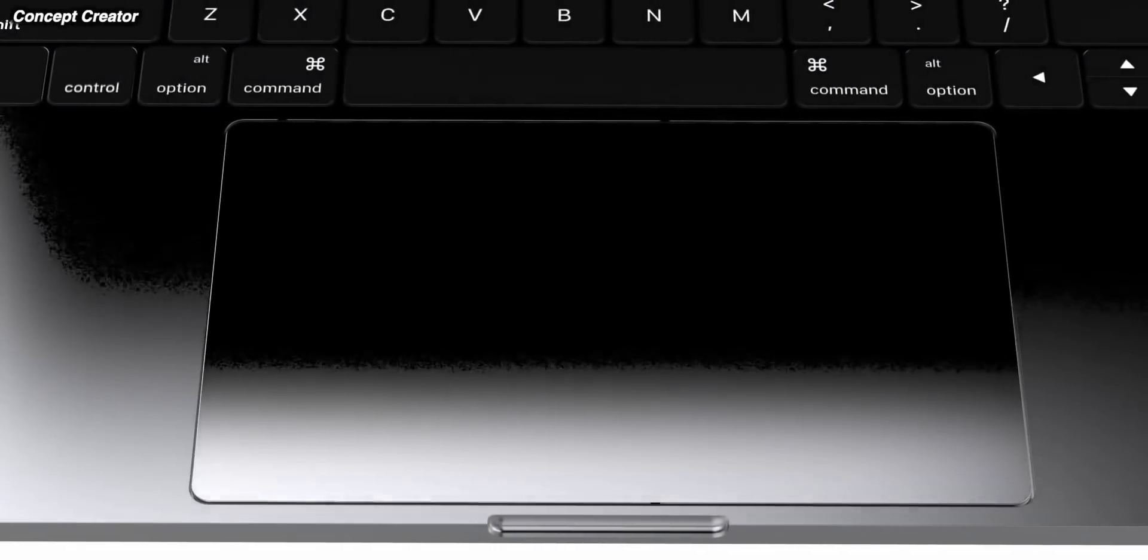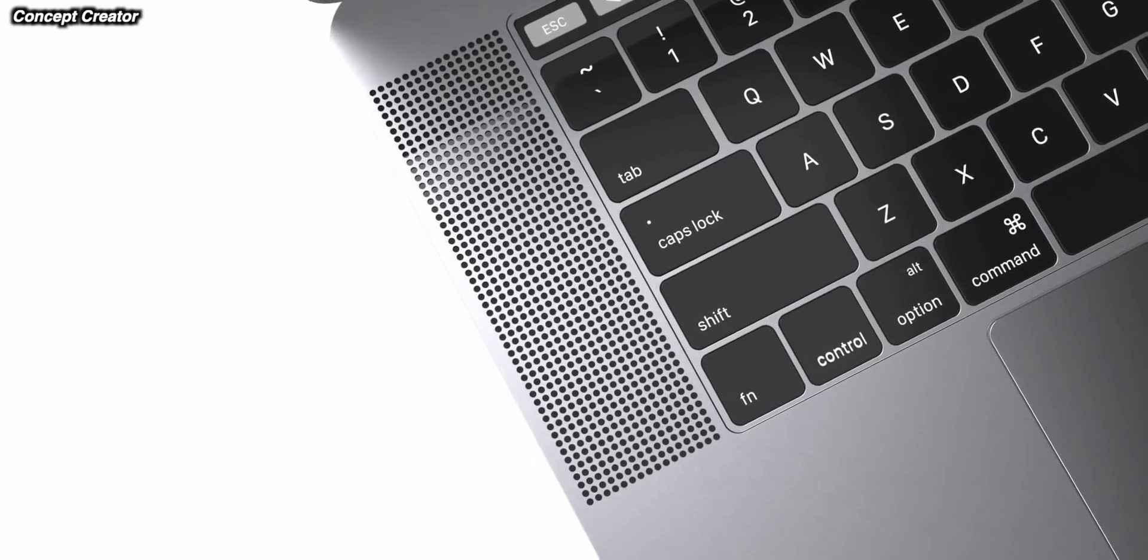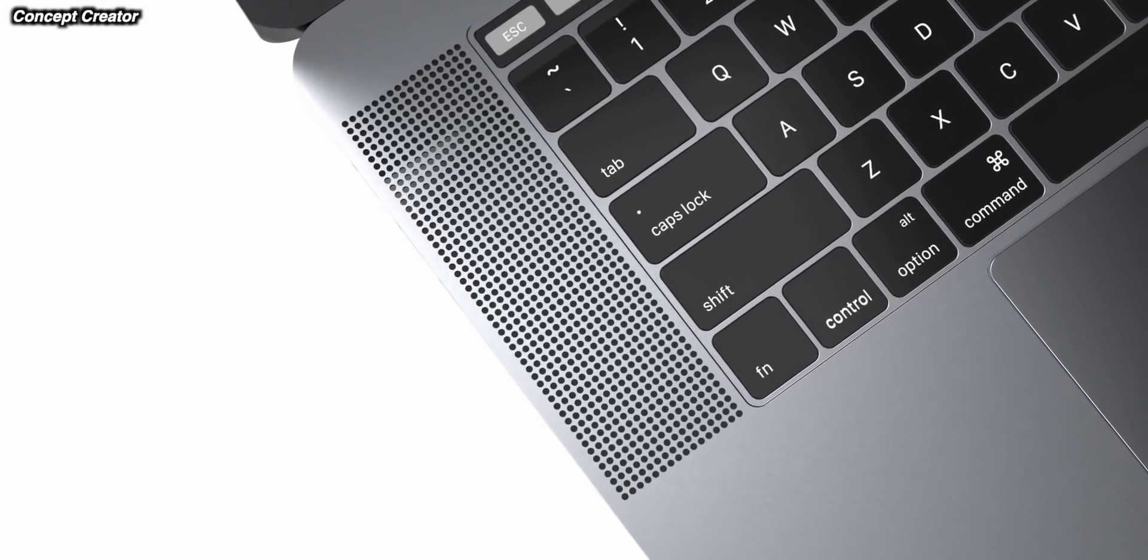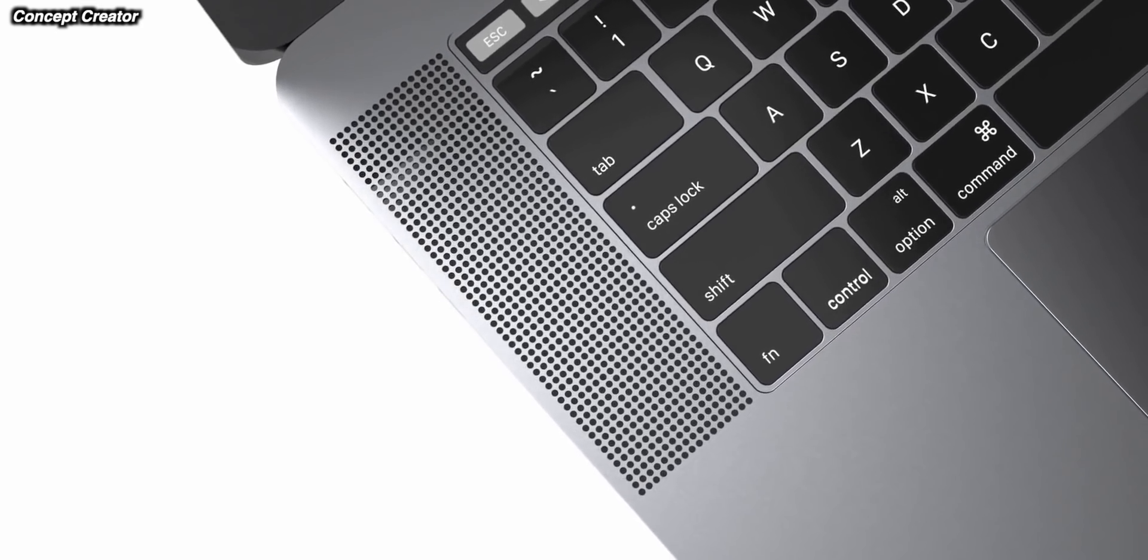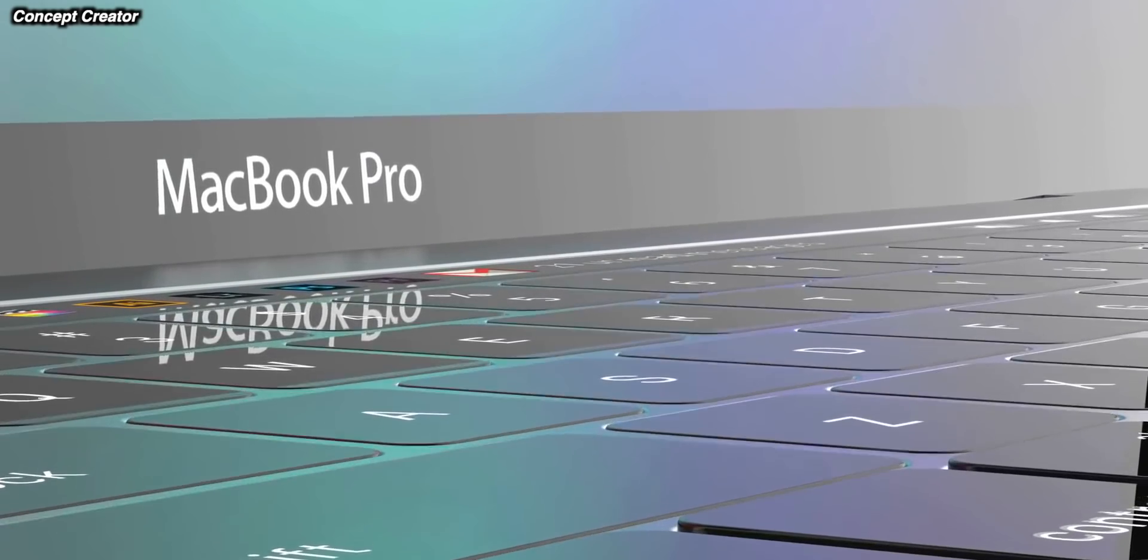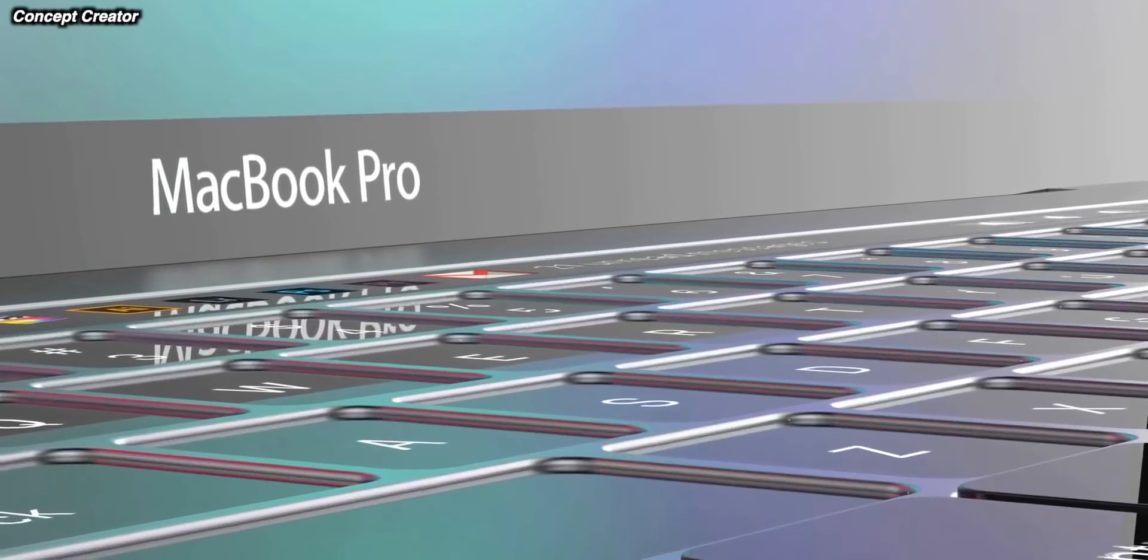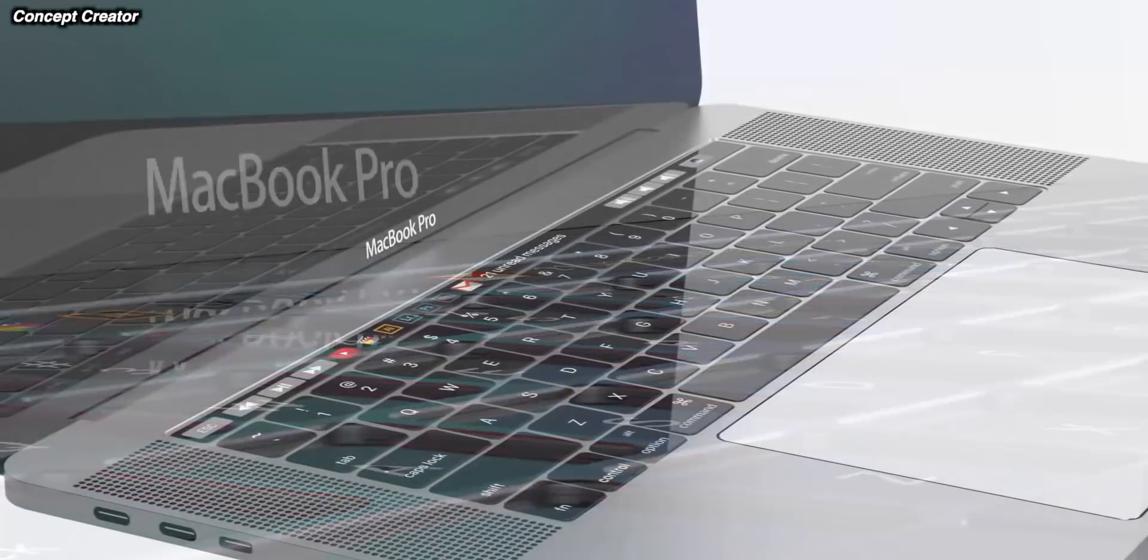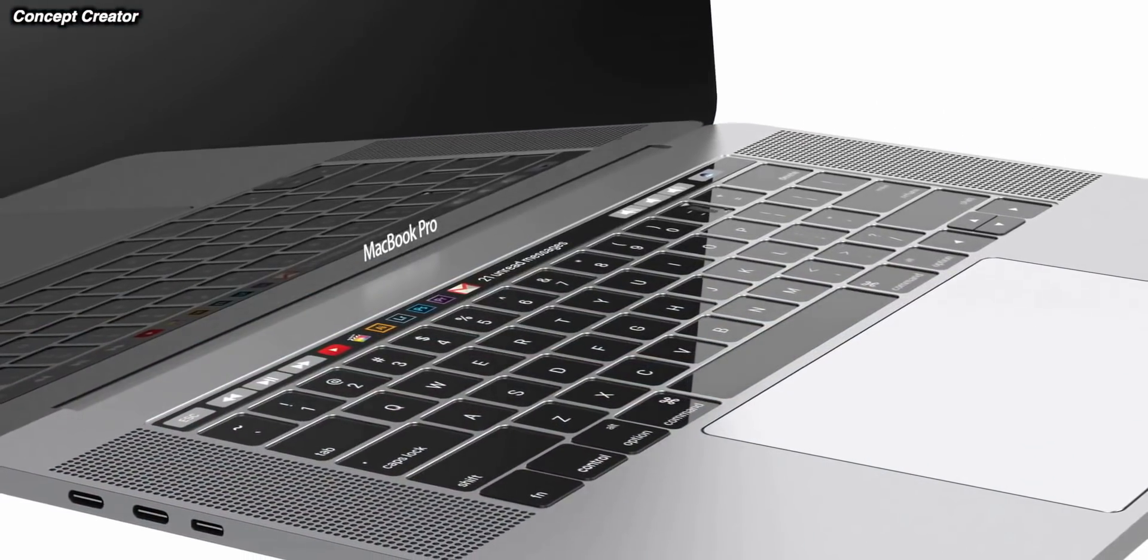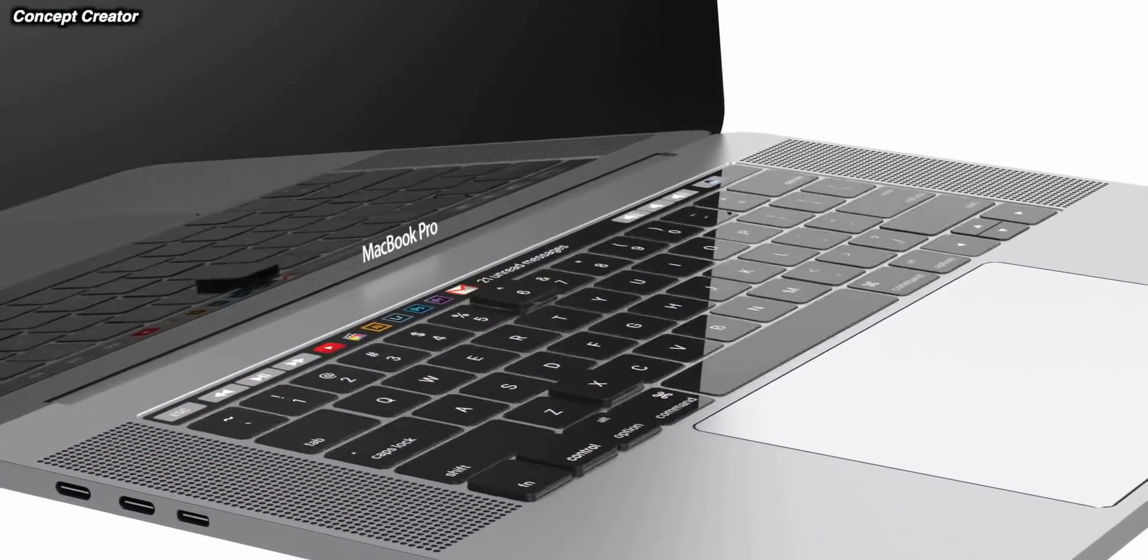They actually already showed off the A12Z. This is actually from the iPad lineup, but they used it in a Mac Mini. This was only available for developers, but essentially it's a souped up version of the A12. Well, that's what we're going to be getting in this Apple Silicon lineup, a souped up version of the A14 suitable for bigger computers.